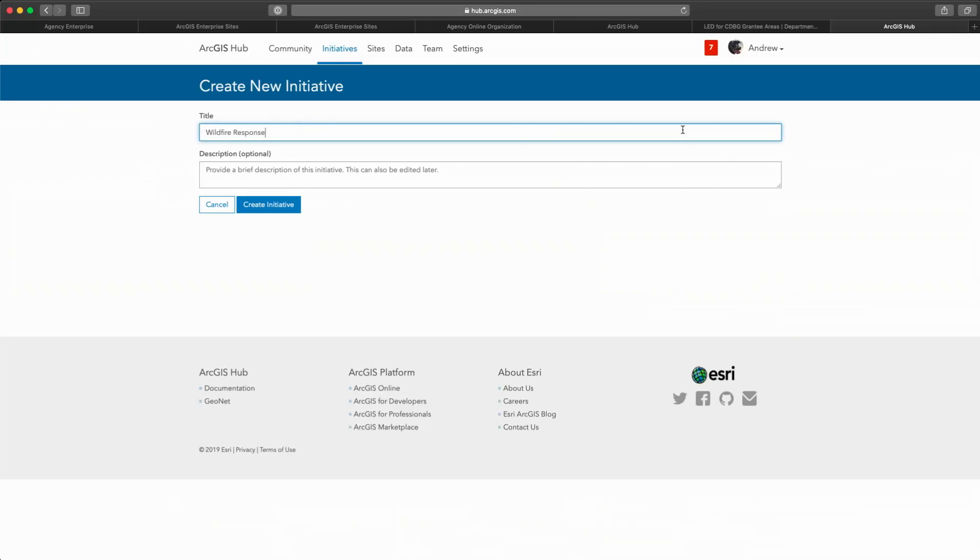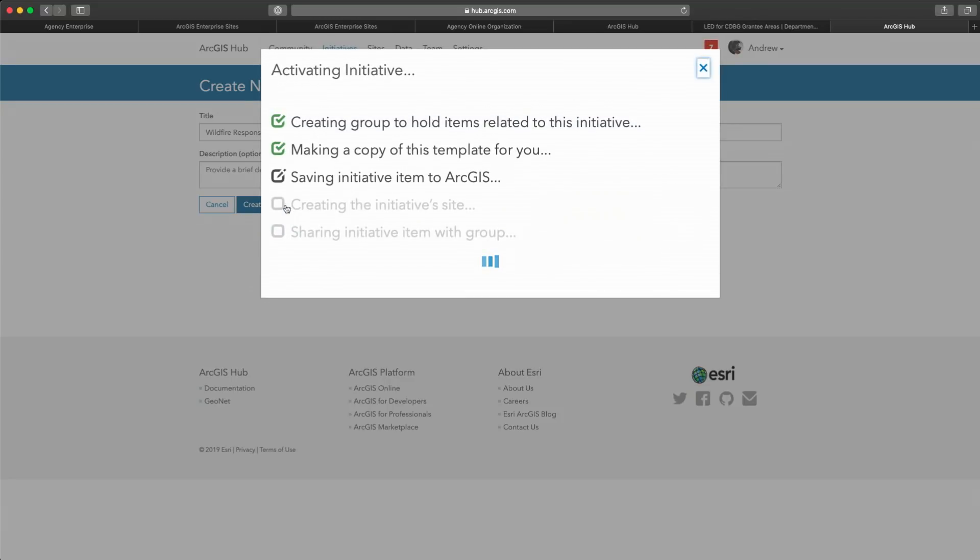Now, creating an initiative is as simple as giving it a name. While this is running in the background, a group is being added to my organization, a website is being automatically created and added to the group, and then I'll have an initiative collaboration space where I can create and manage my project's content.